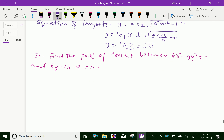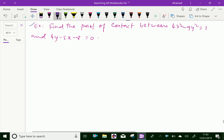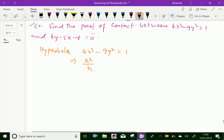Let us do one more problem. Find the point of contact between 4x² minus 9y² equal to 1 and the line 4y minus 5x minus 8 equal to 0. The hyperbola 4x² minus 9y² equal to 1 can be rewritten as x²/(1/4) minus y²/(1/9) equal to 1.